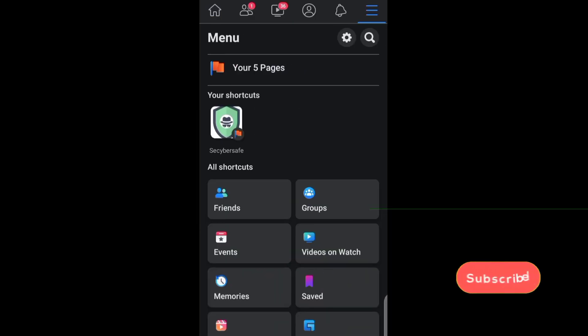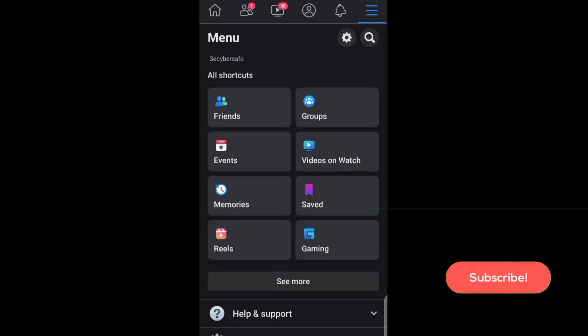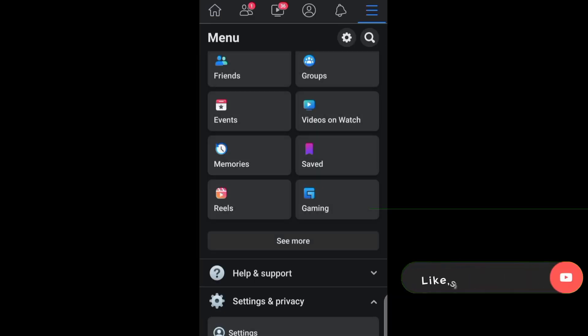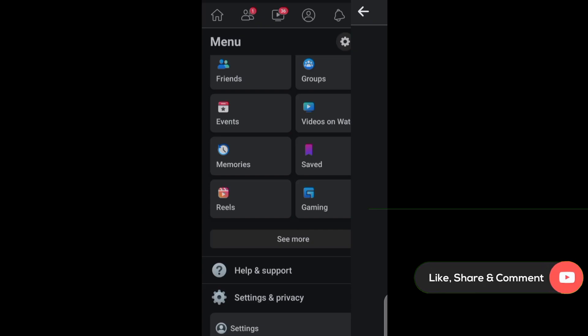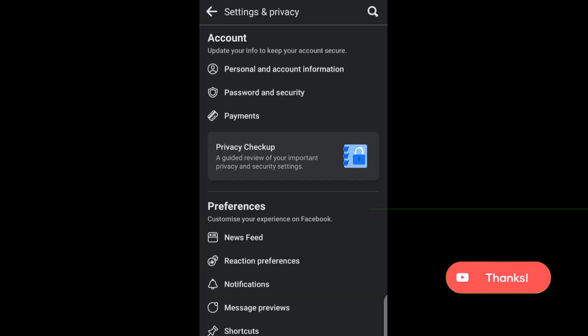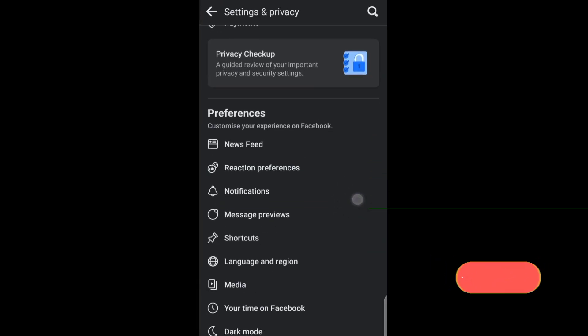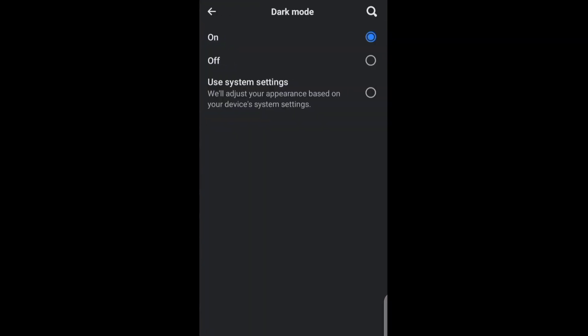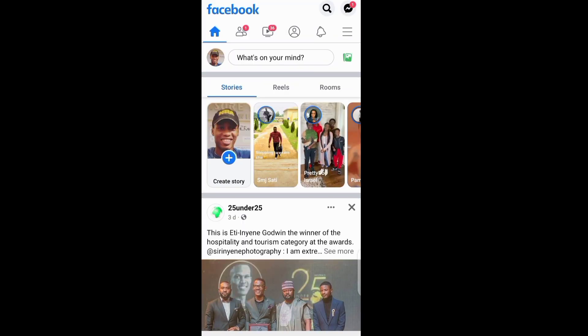If you woke up to discover that your Facebook dark mode is no longer working and you can no longer see the option either on Android or iOS, this video will help you fix that problem.